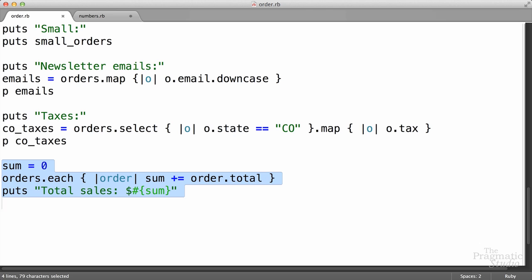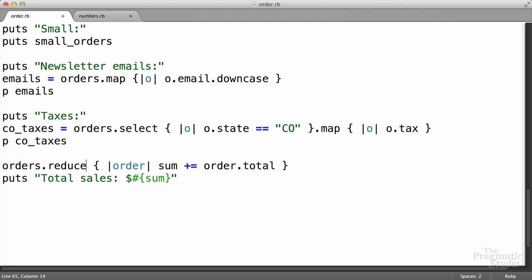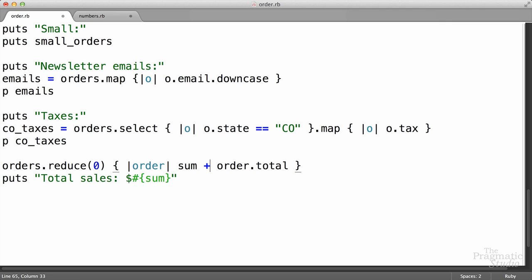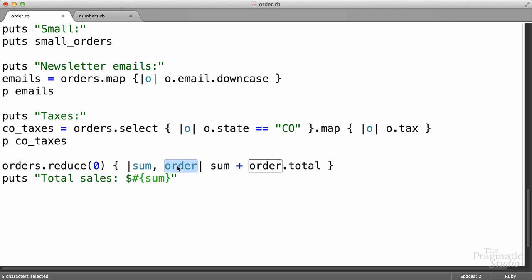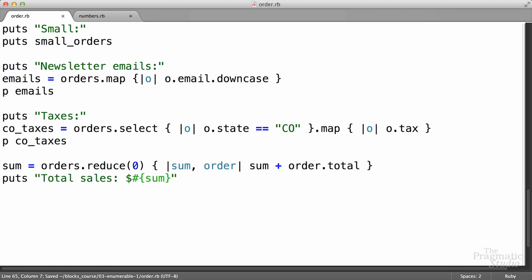We can apply this to summing up all our order totals. Instead of doing it the long way, take our orders and instead of calling each, we'll call the reduce method. We need to pass in an initial value of zero — because our orders array contains order objects, if we don't pass an initial value, it's going to try to use the first order in that array and it doesn't know to use the order's total. Inside of the block, instead of using plus equals, we just use sum plus the order total. Reduce returns a value, so we assign it to sum and print it out. Total sales: a thousand.